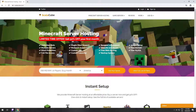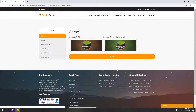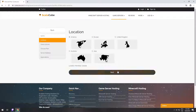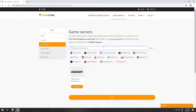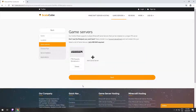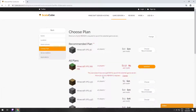Go to the ScalaCube.com main page and click Get Your Server. Select your server location, then select the game server you want to install, and select the recommended plan for your game server.